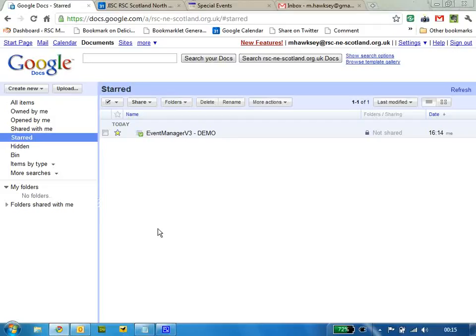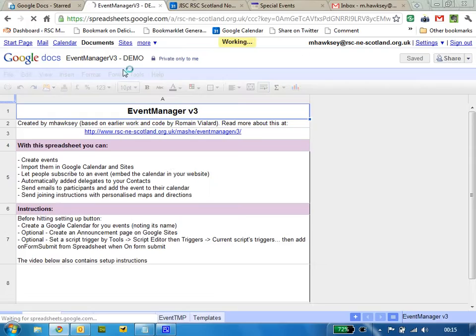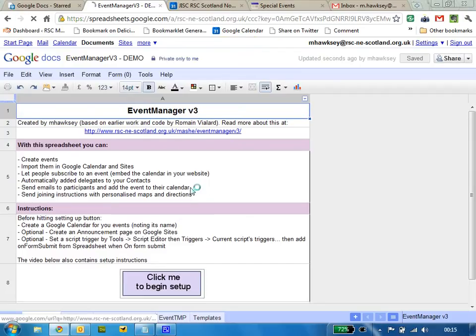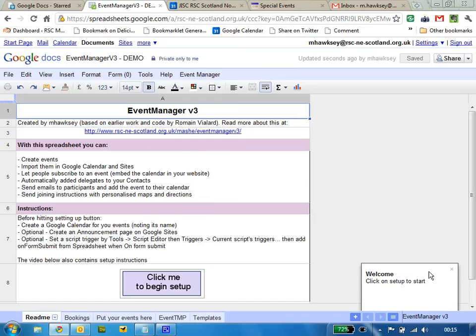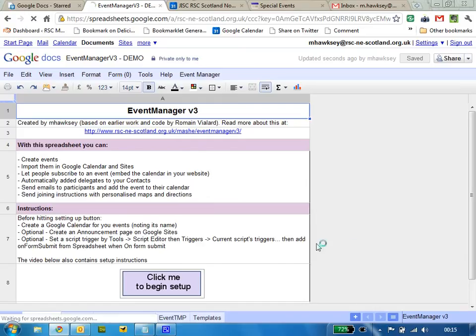In this video I want to show you how you can set up the event manager spreadsheet. If I open a copy of the spreadsheet, you'll see a little notification comes up in the bottom corner just telling me I need to do a setup. For the first time there are a couple of things you need to do before you hit the setup button.